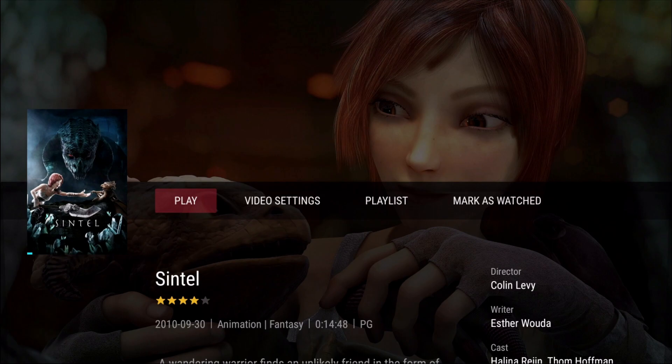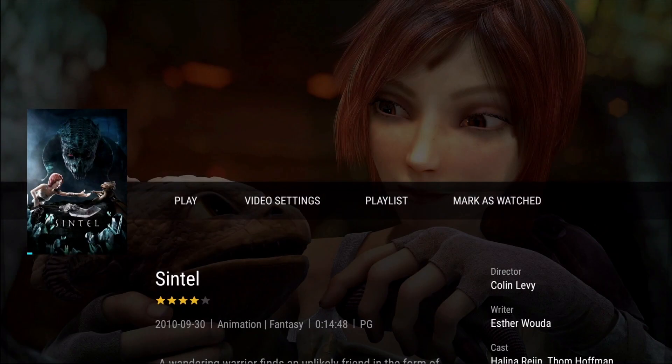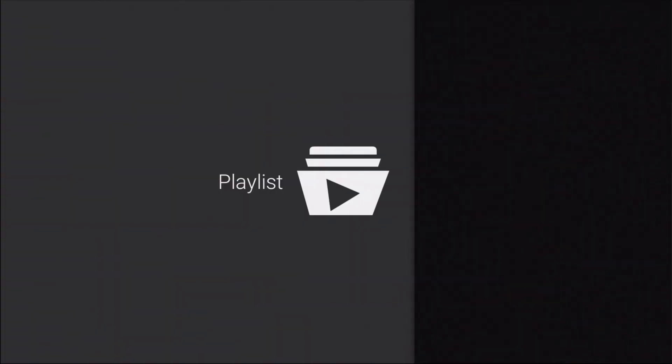The options within Video Settings will display the file name for our video file and provide us with an option to play. Playlist will allow us to bookmark this piece of content as a favourite or add it to a watch list. This should make it easier to find this content in the future.